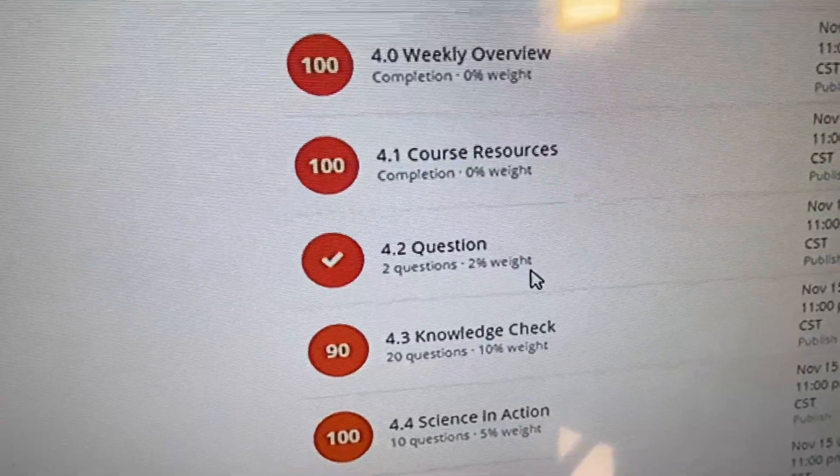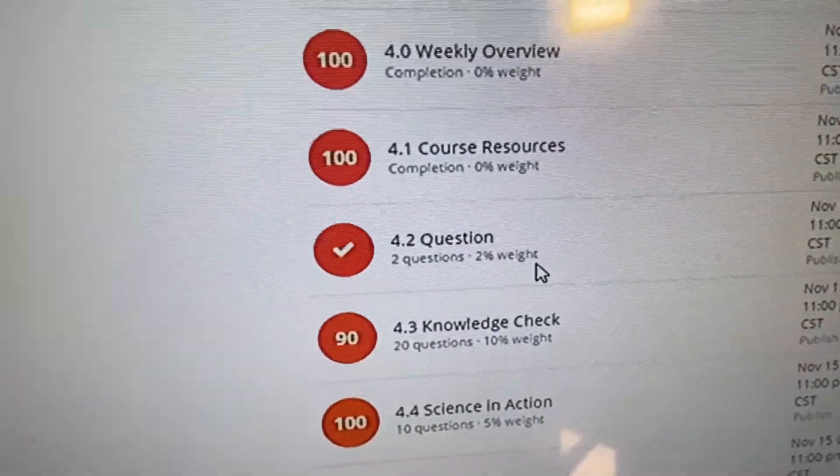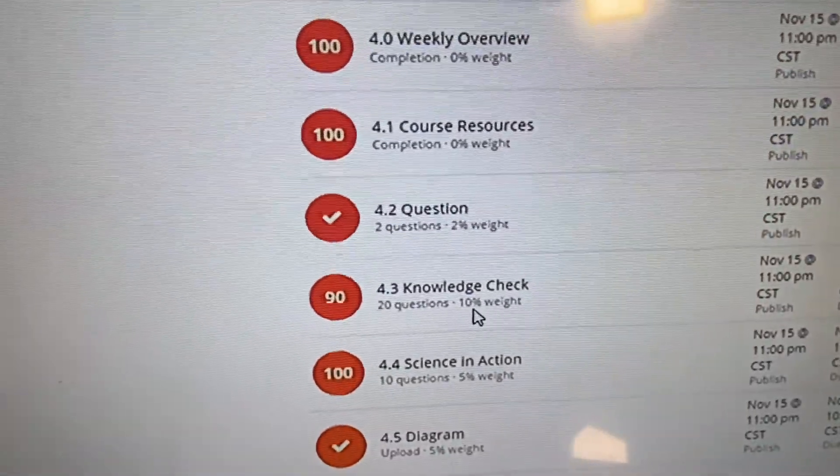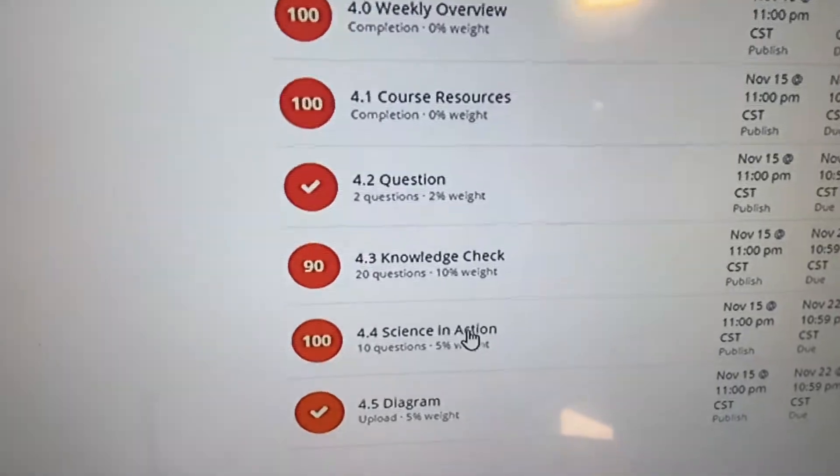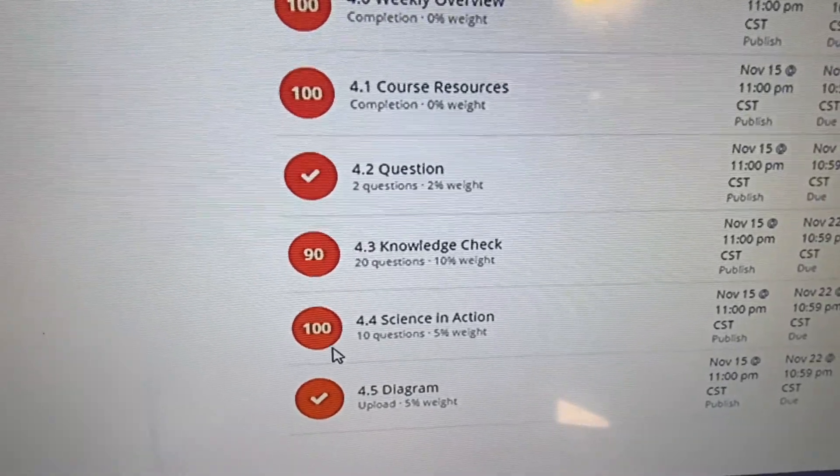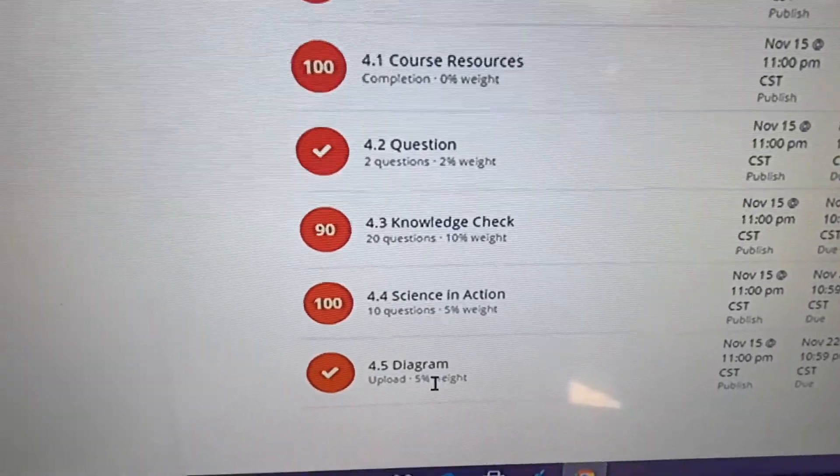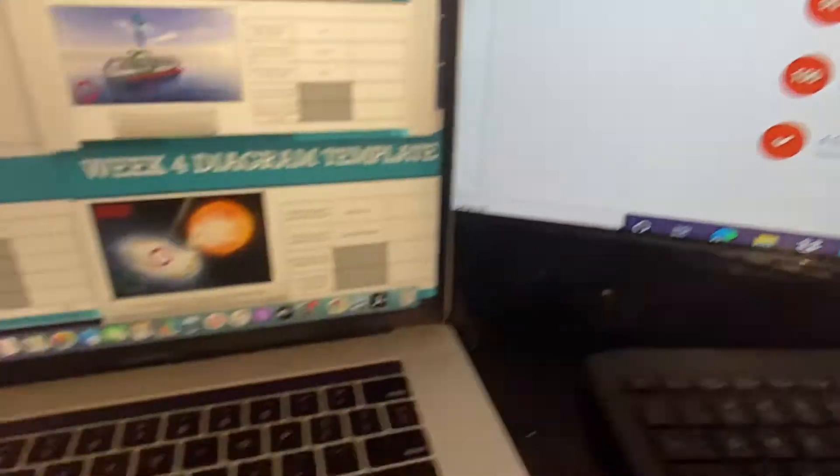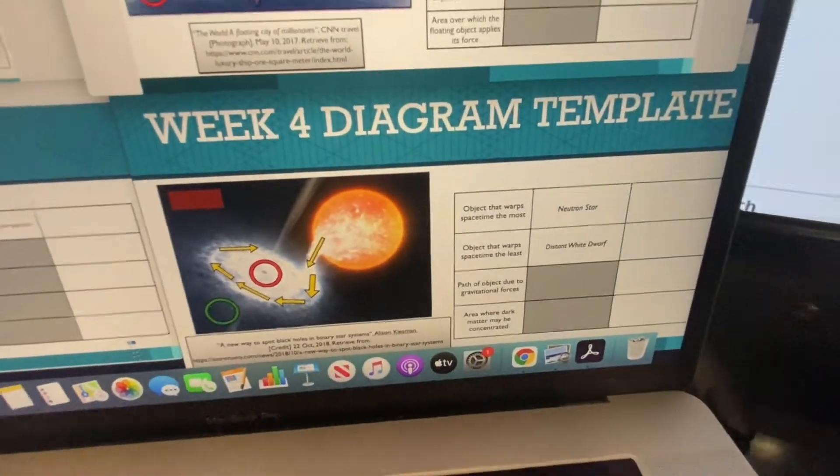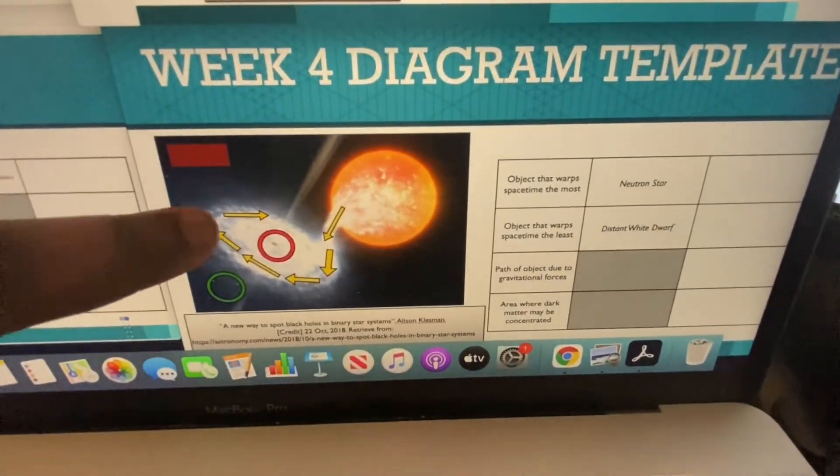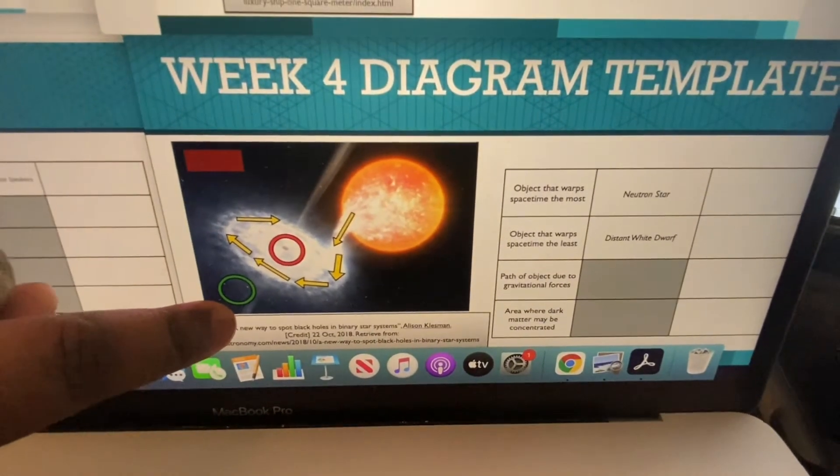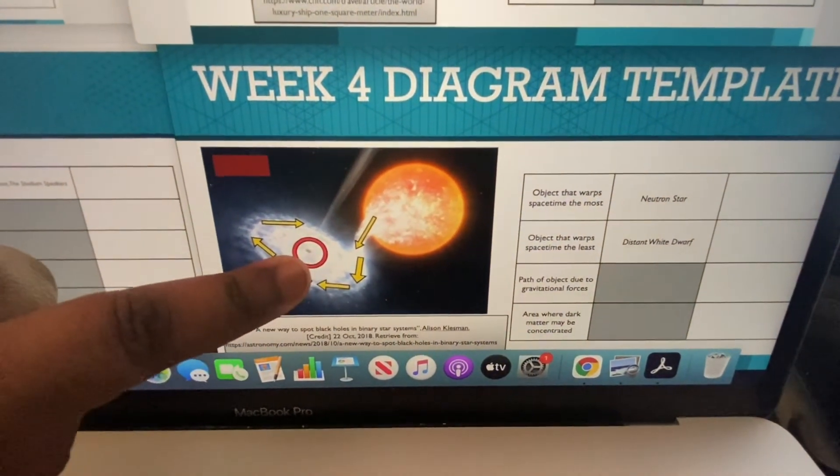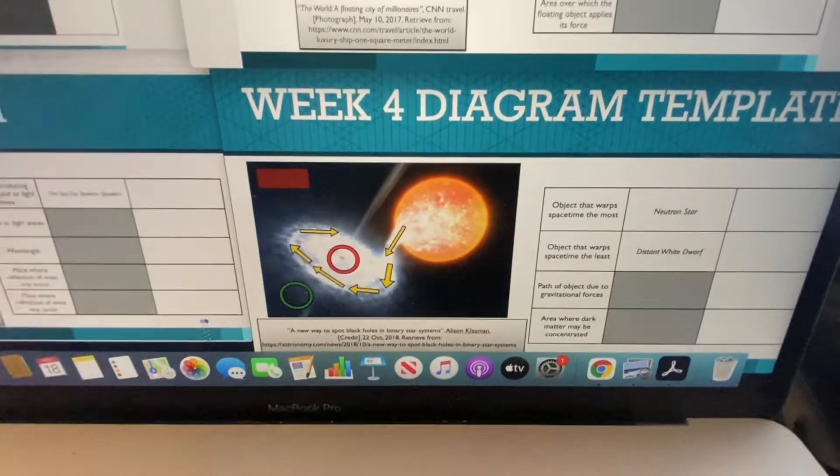I believe I should get 100 on that. Knowledge check, 10 of your grade, 20 questions, got a 90. Science and Action, five percent, 10 questions, got 100. Diagram, five percent, I should get 100. I decided to go with this photo right here. I cited it and then I had to do like gravitational forces, space, and all that different stuff.